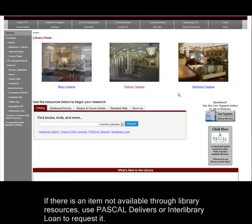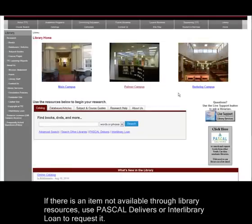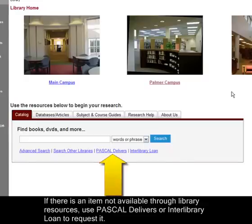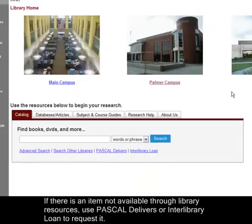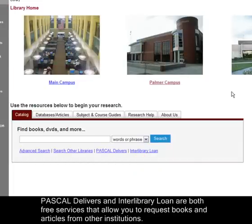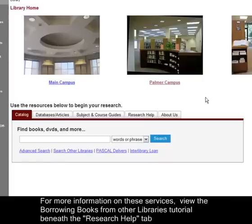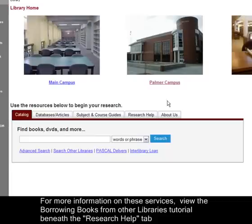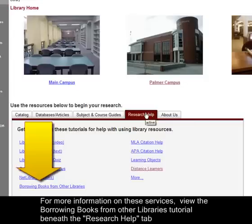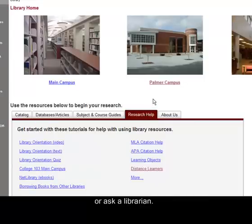If there is an item not available through Library Resources, use Pascal Deliverers or Interlibrary Loan to request it. Pascal Deliverers and Interlibrary Loan are both free services that allow you to request books and articles from other institutions. For more information on these services, view the Borrowing Books from Other Libraries tutorial beneath the Research Help tab, or Ask a Librarian.